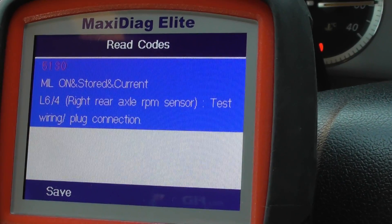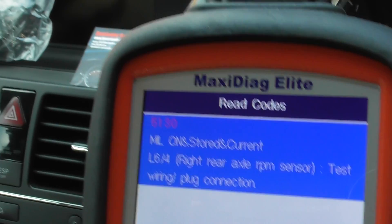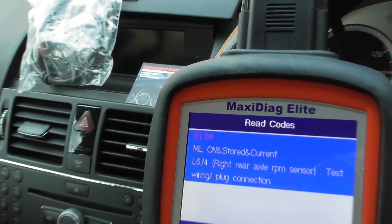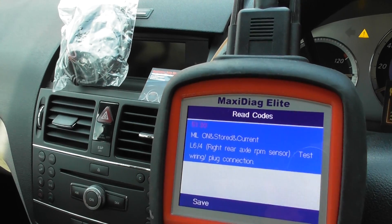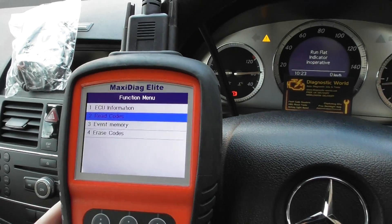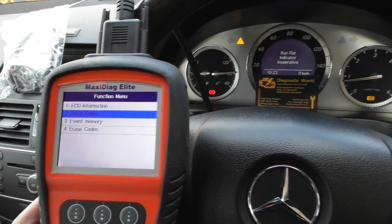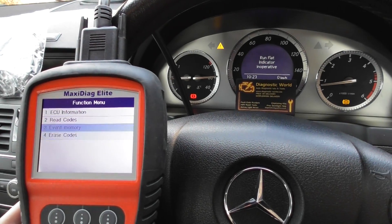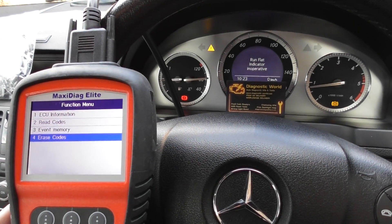Fault code 5130: rear right axle RPM sensor. You might get rear left, rear right, front right, or front left — the ABS sensor is a little different for the front, but they do stock those on that website as well. Now I'm going to click on erase codes.